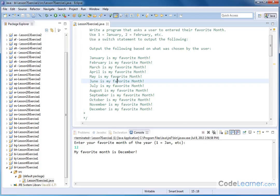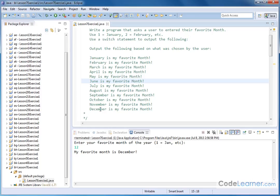The important thing to remember with the switch statement is that it's just a different way of accomplishing what can almost certainly be done with if statements. But if you have a long list of things that you're comparing,